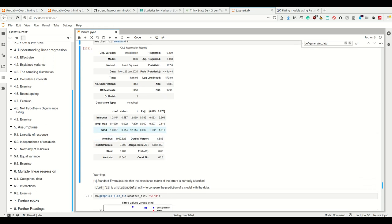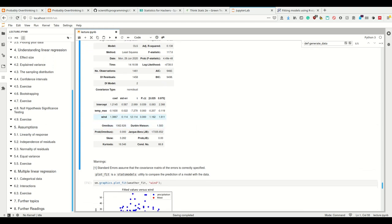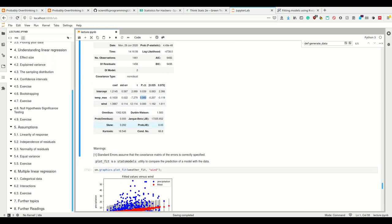For both, we have the actual coefficient and we also have p-values. According to statsmodels, the max temp and the wind are both significant, even though the max temp effect size is not as high as the effect size of the wind.